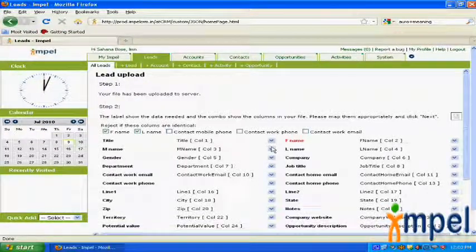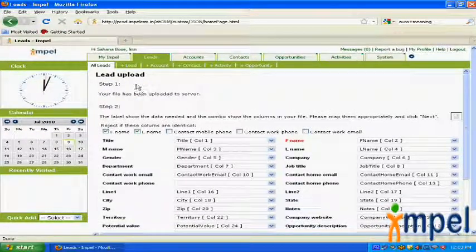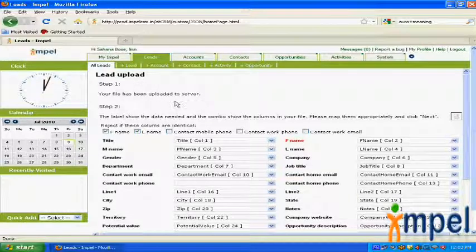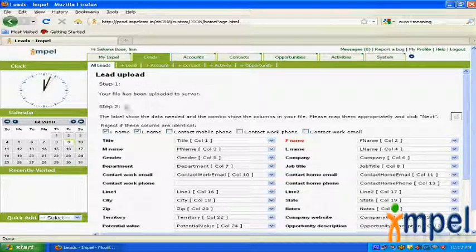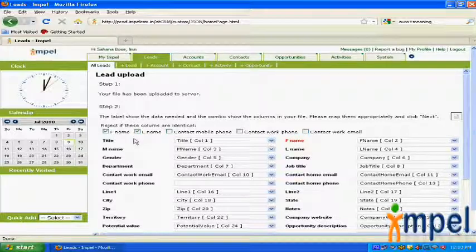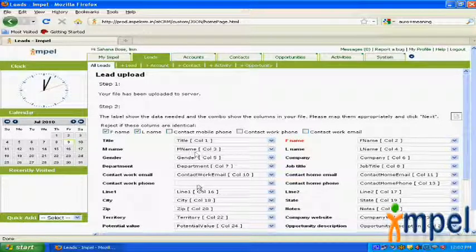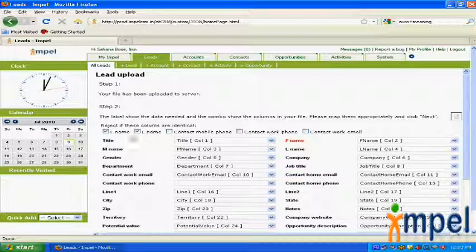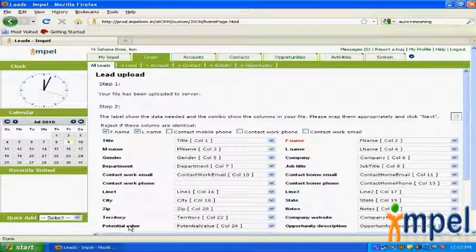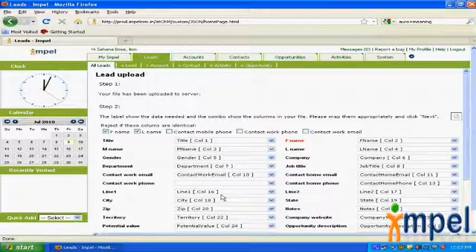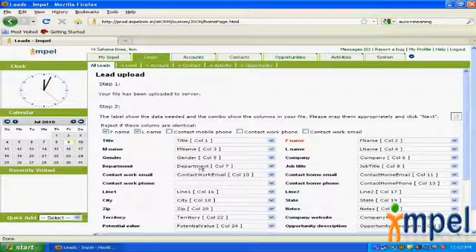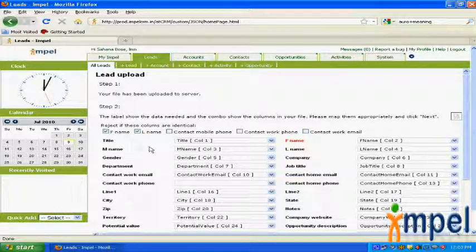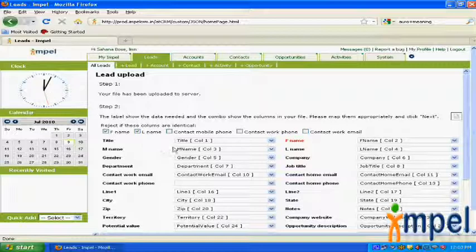So step 1 in our lead upload is complete. The file is uploaded to the server. What happens in step 2 is we are able to map the fields from the CSV file to the fields as defined in the system. The fields in bold are the fields defined in the system, and the fields here are fetched from the CSV file. You have to make sure that you map the right field names or the field values.